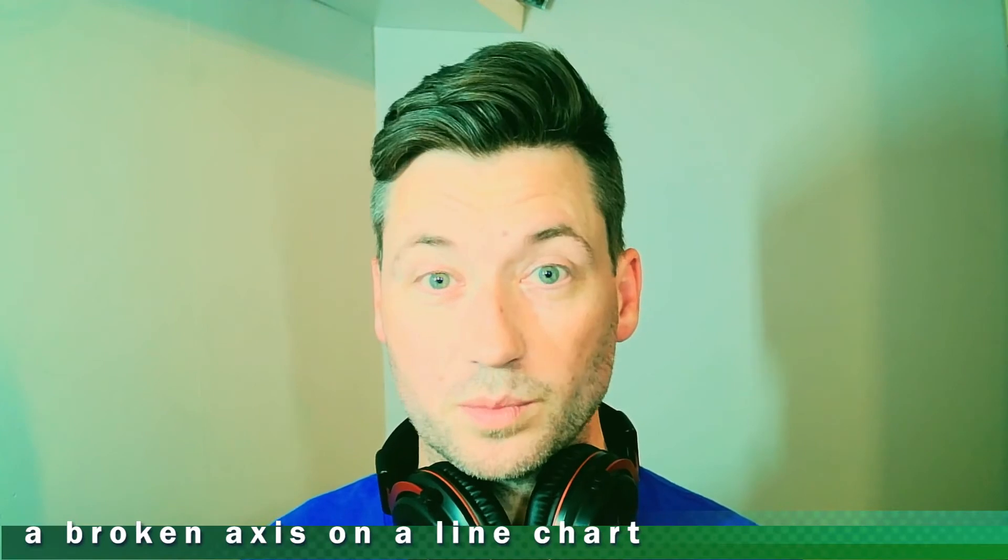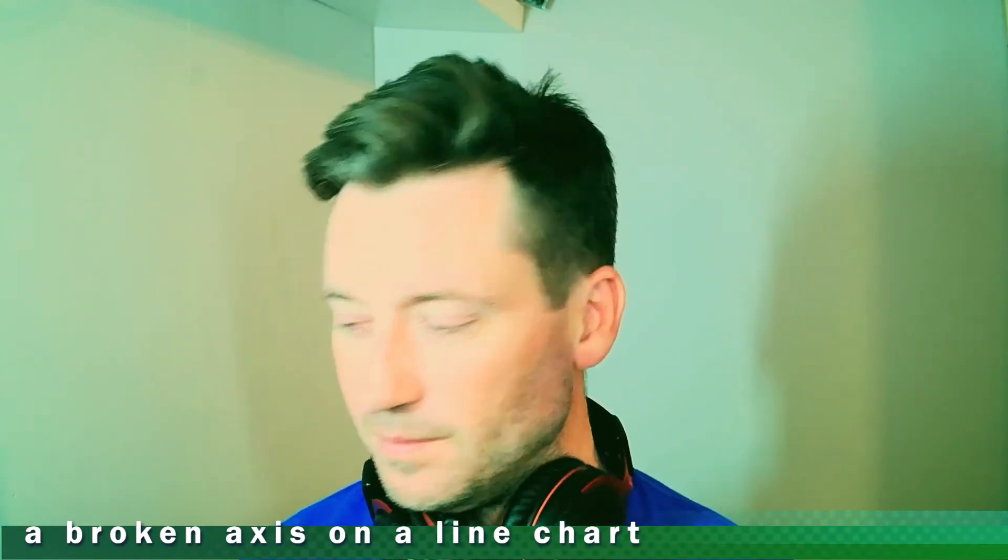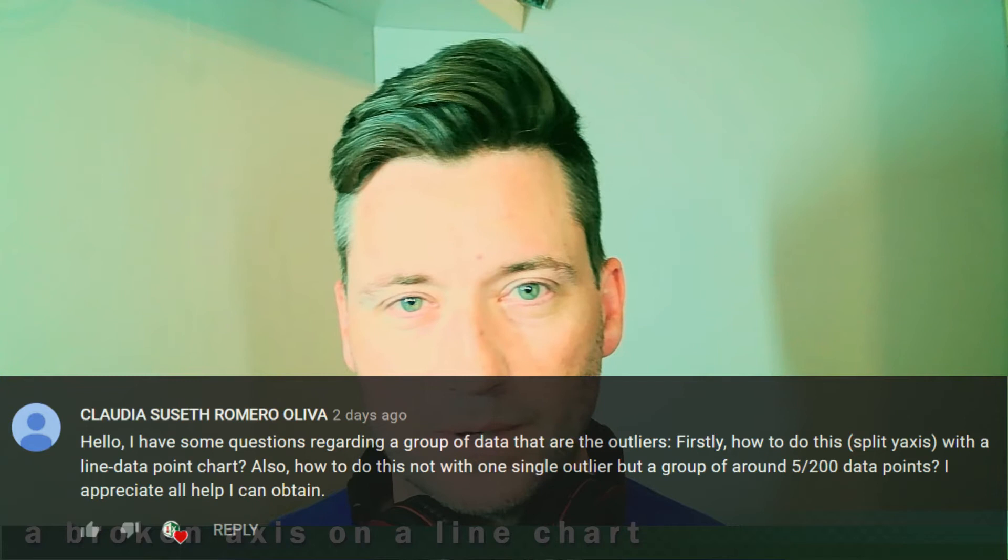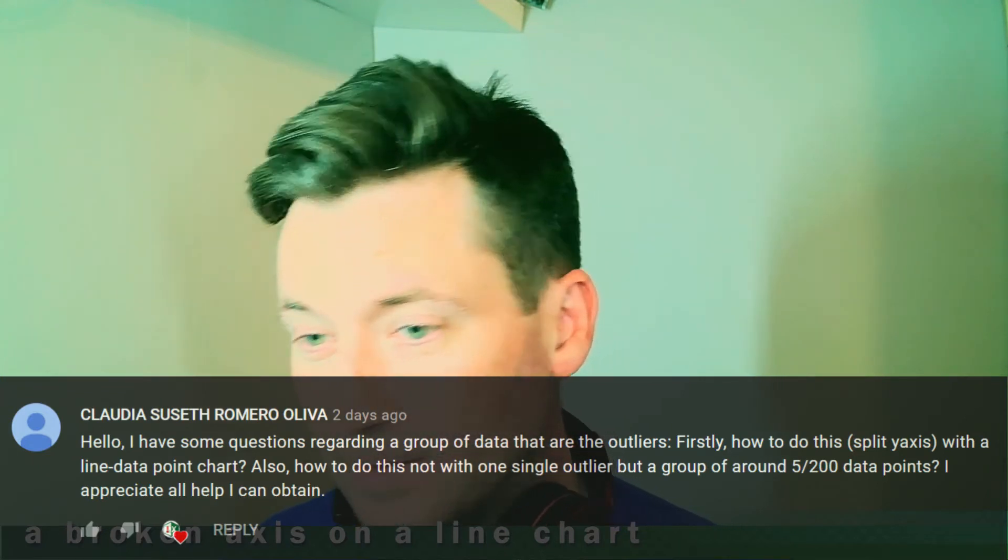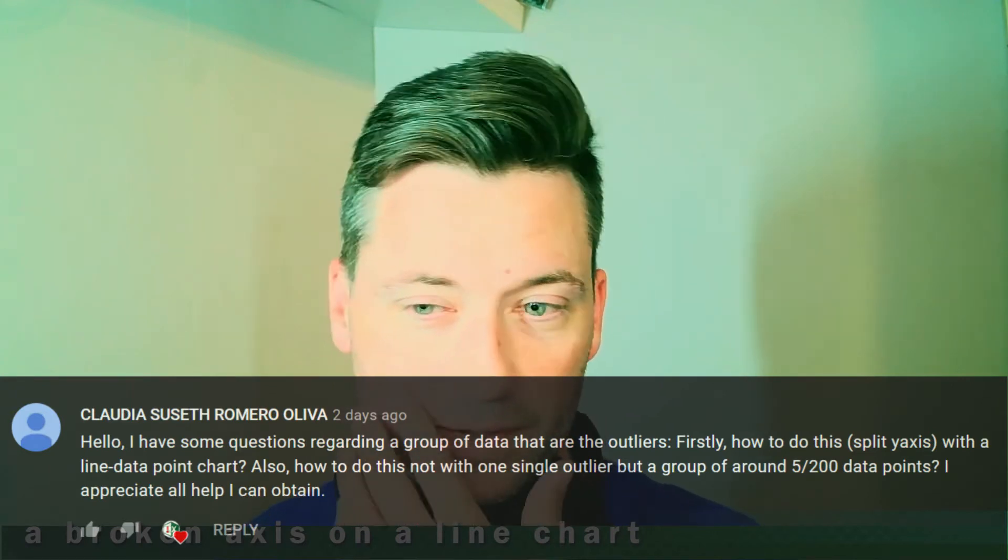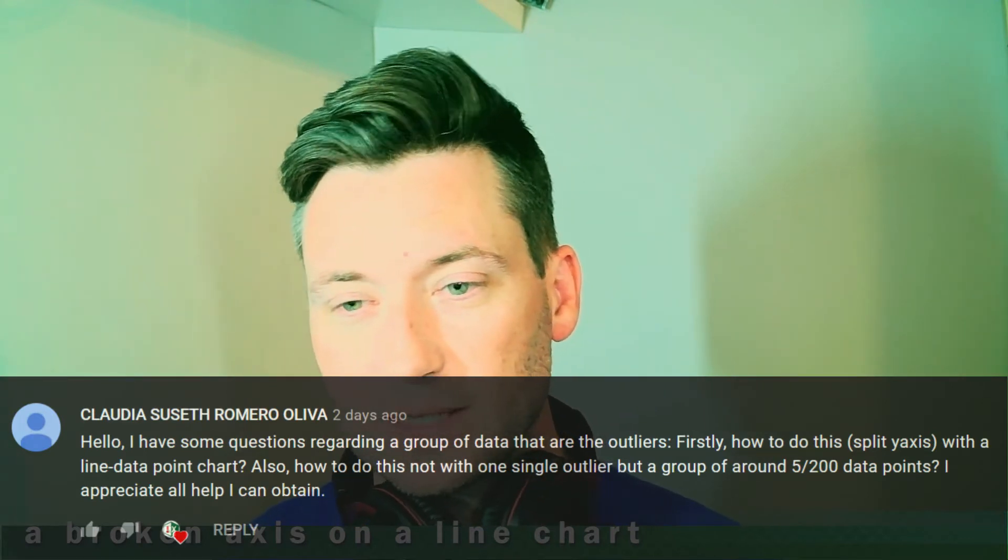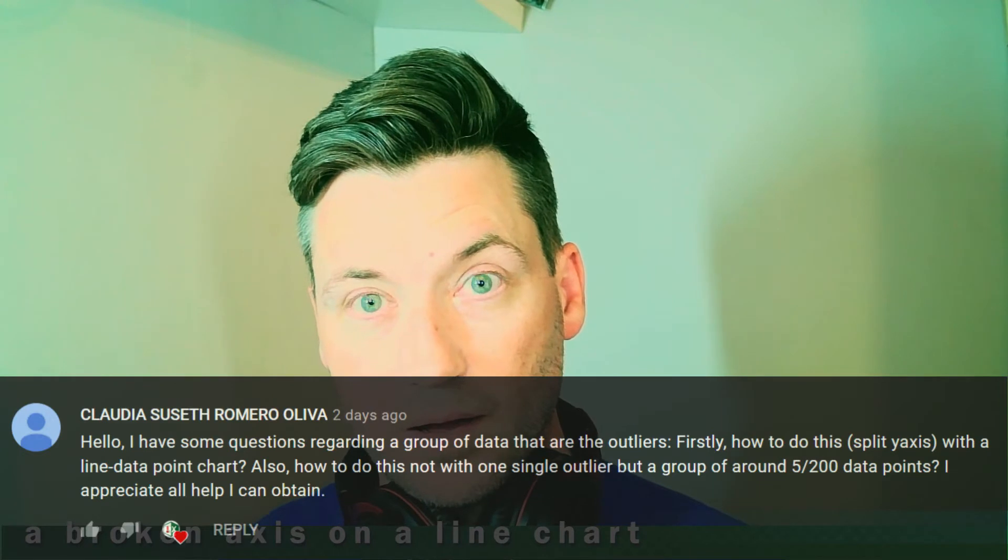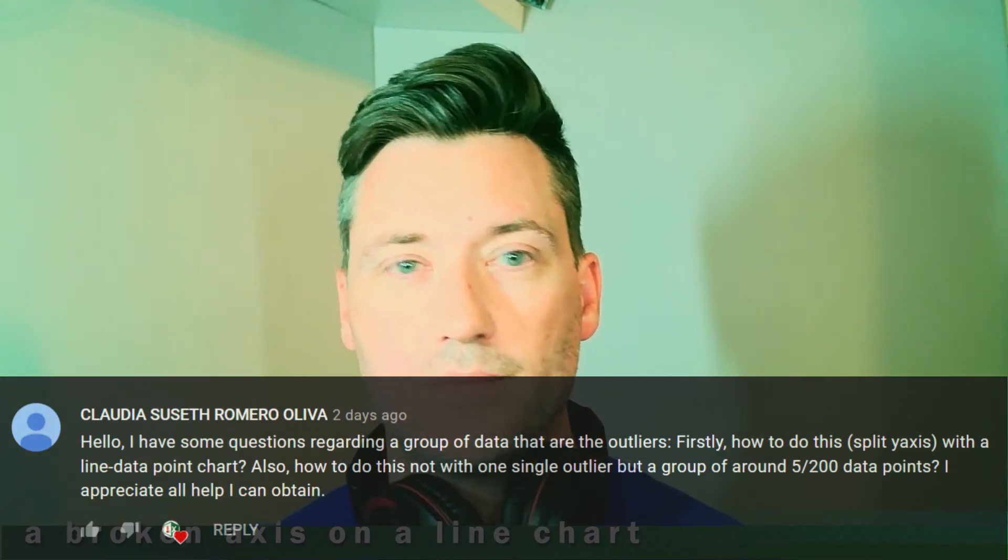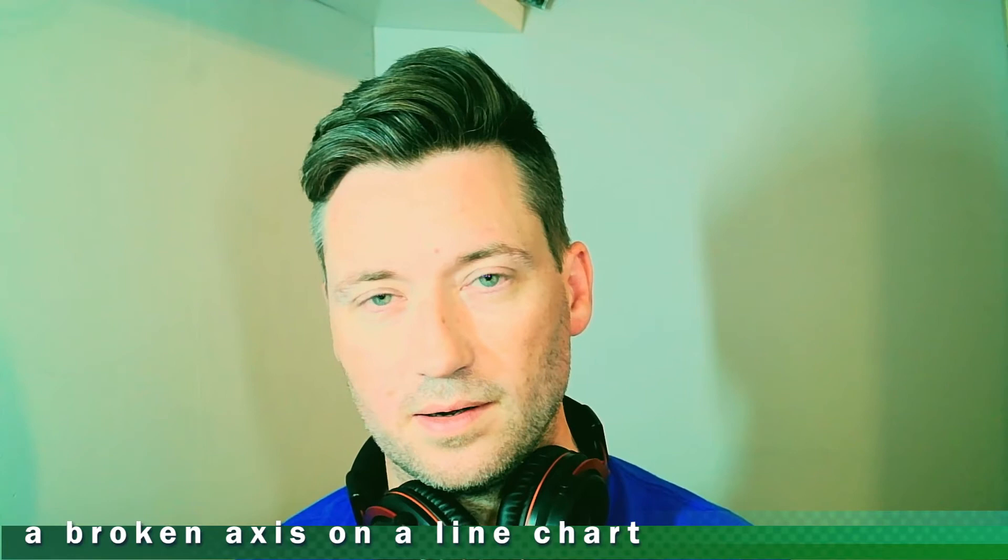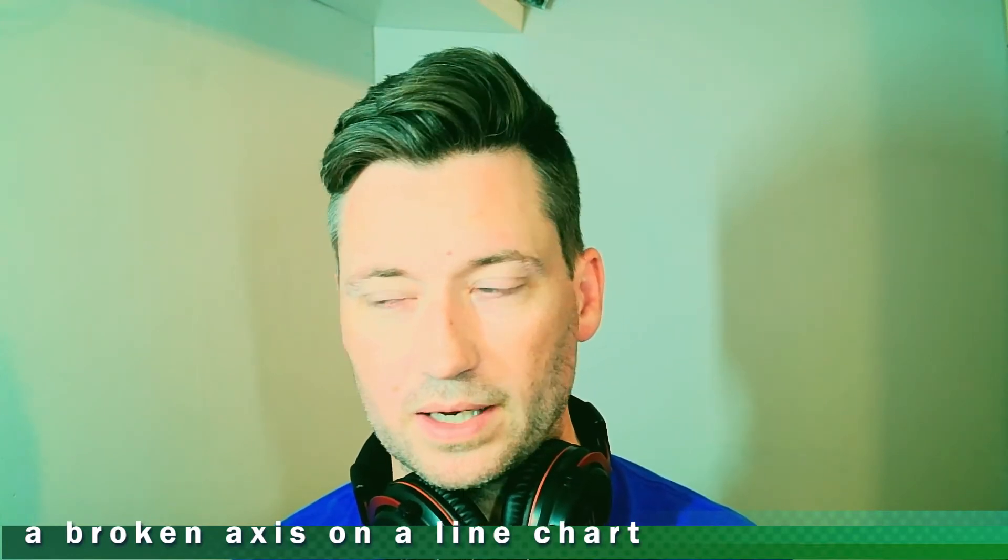I've got some views on one of my videos which is great. I've got a question here from Claudia—hope that's being pronounced correctly—you're asking if you can do the same thing as the bar charts with a split axis. Yes, you can. I'm going to try and do the same thing as before in the previous video.